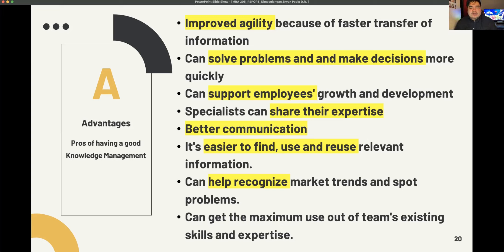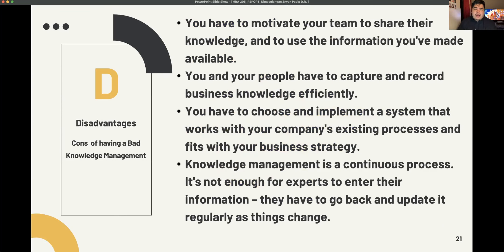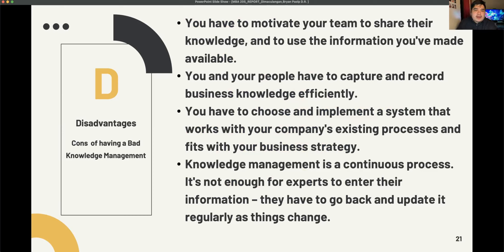Knowledge management also promotes better communication, makes it easier to find, use, and reuse relevant information, and can help recognize and spot problems. As for the disadvantages, knowledge management is not easy — you have to motivate your team to share their knowledge and use the information you have made available.